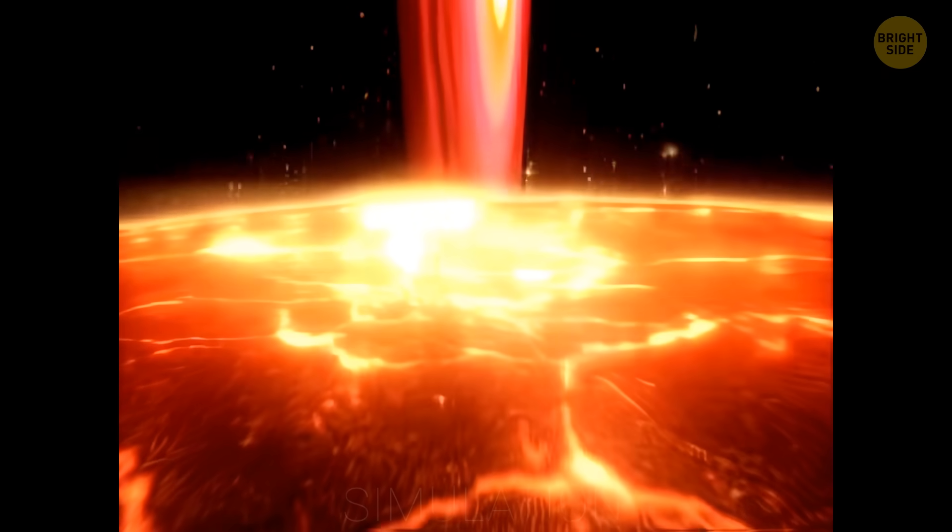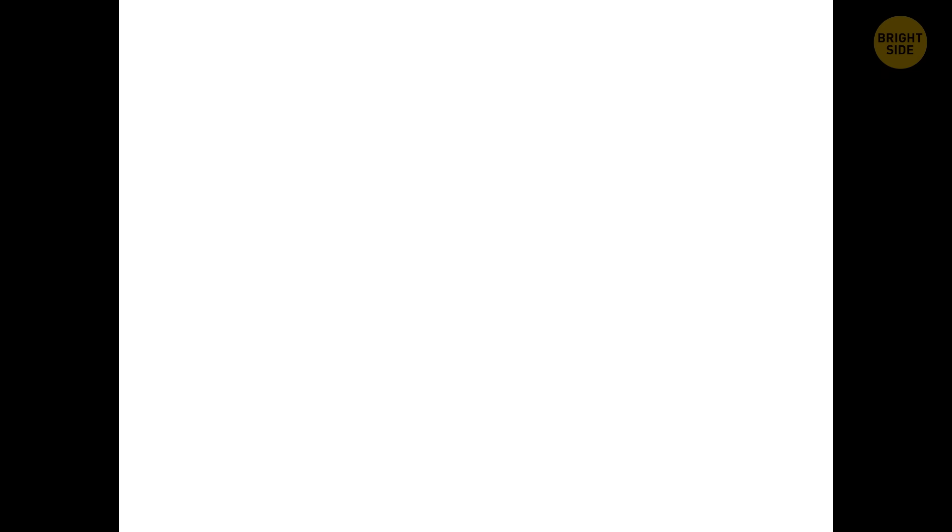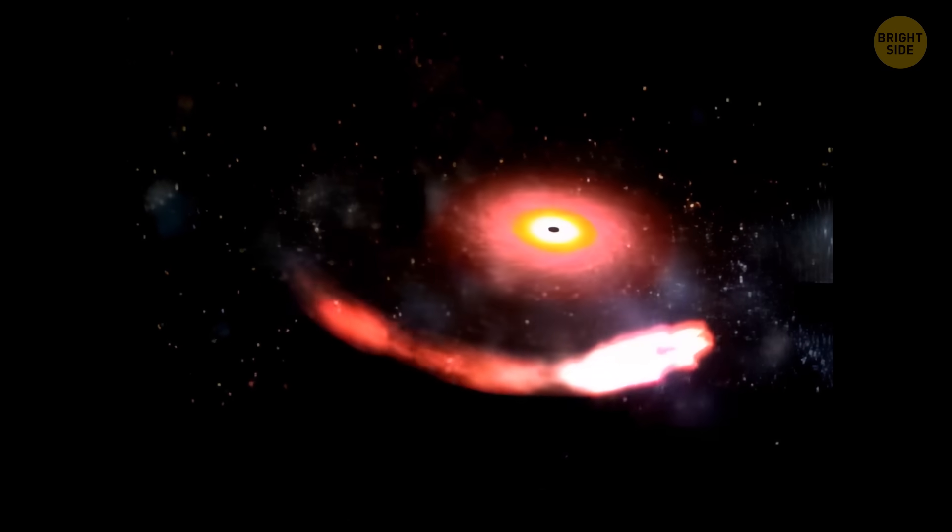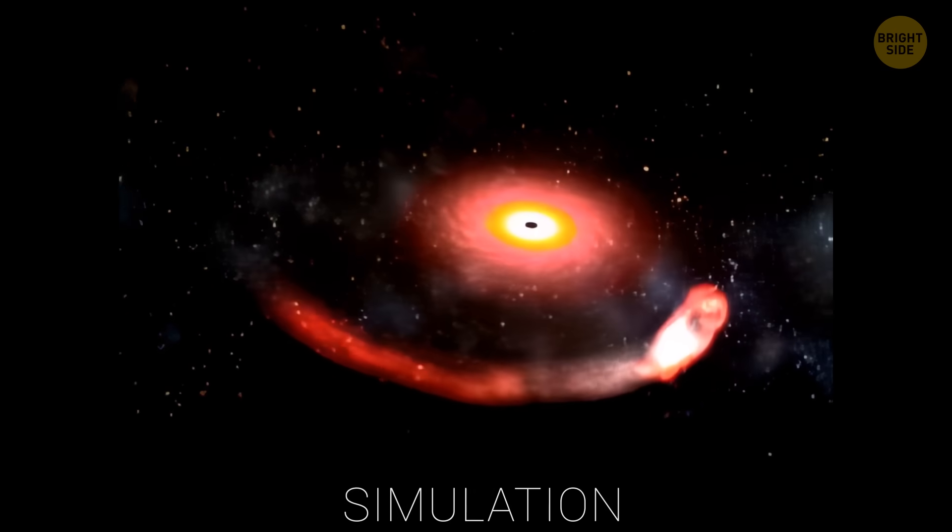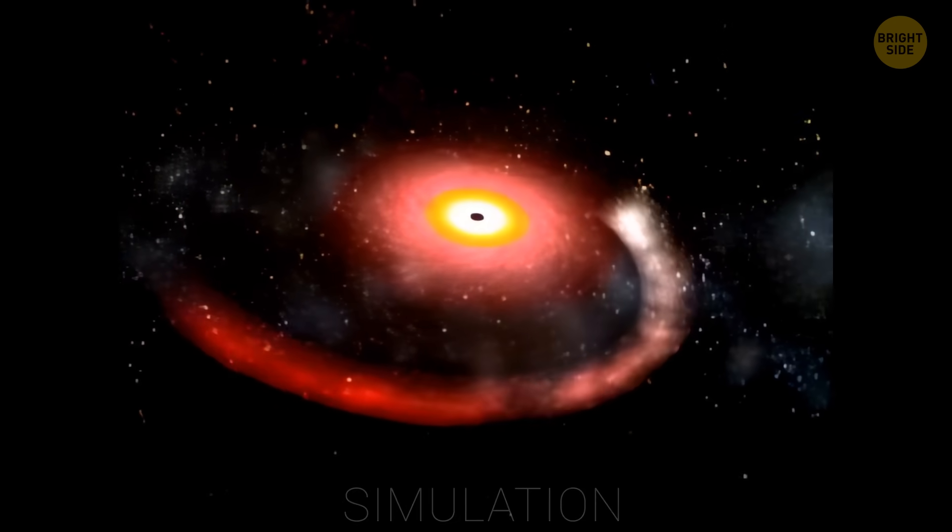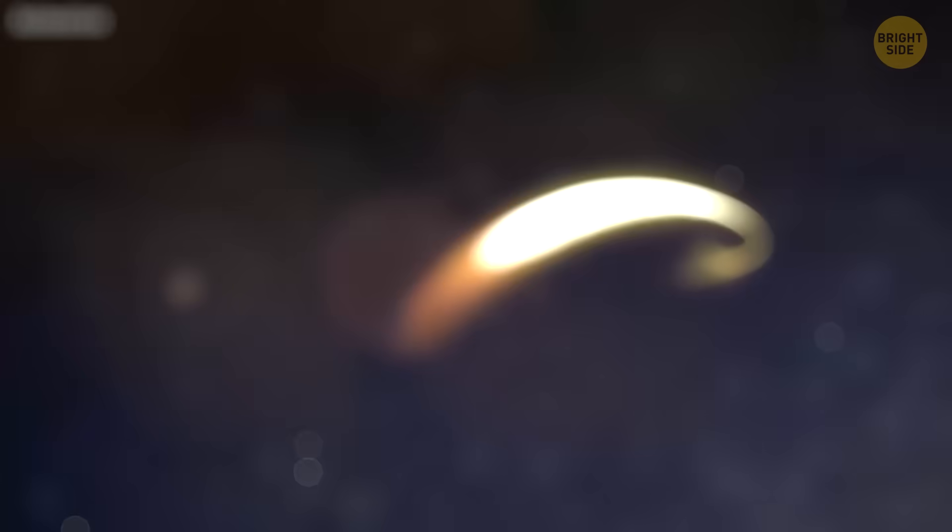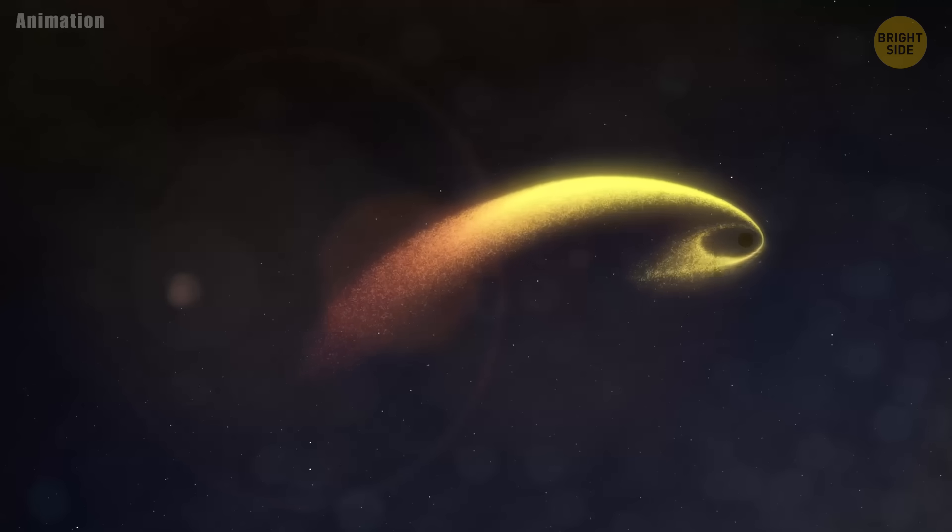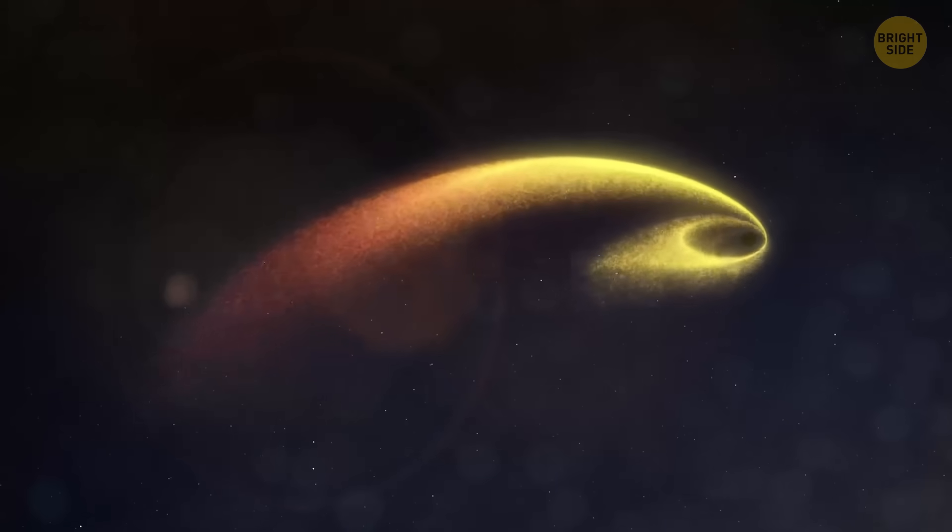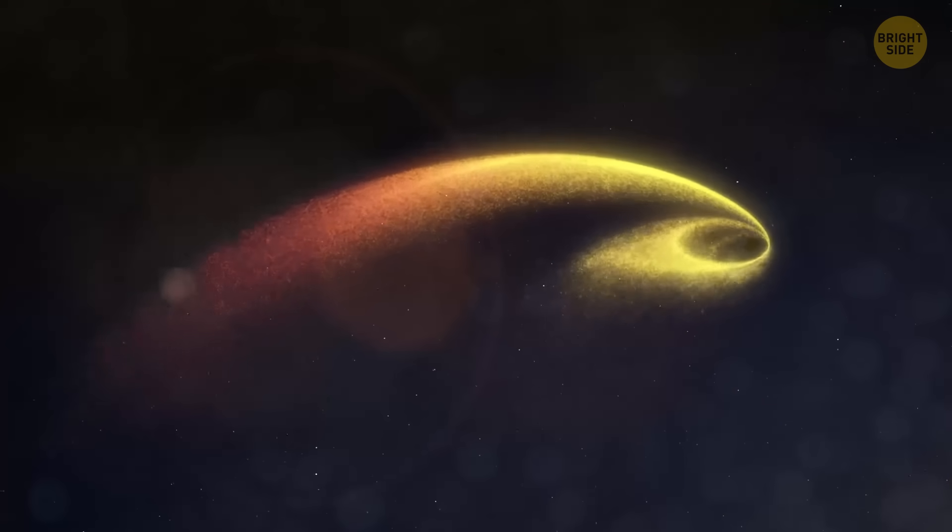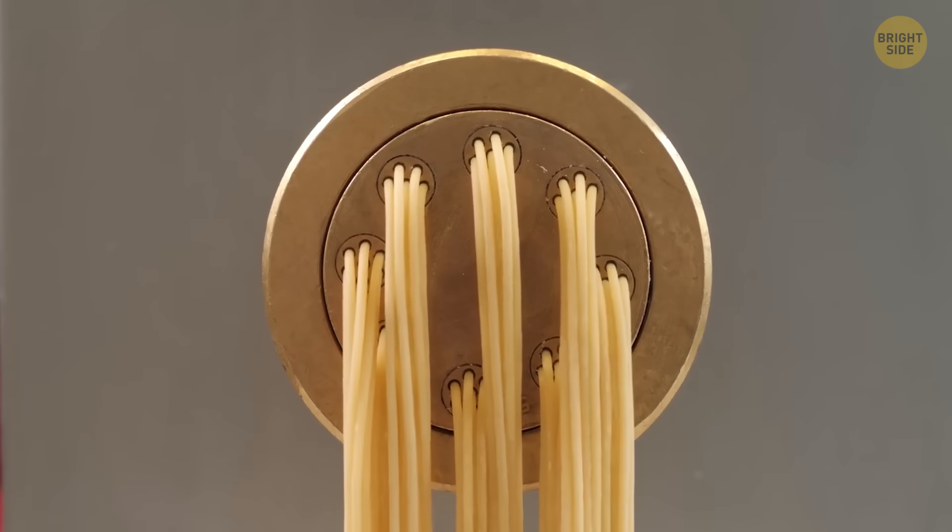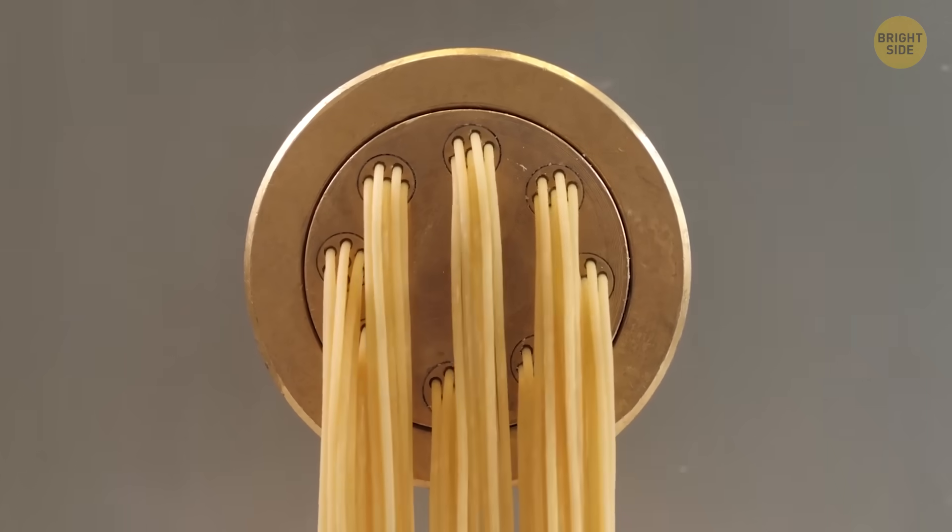Then they ran computer simulations to recreate the whole thing, and it showed HLX-1 stretching the poor star like space spaghetti. By the way, this process is indeed called spaghettification. Astronomers have their own cosmic jokes, you know.